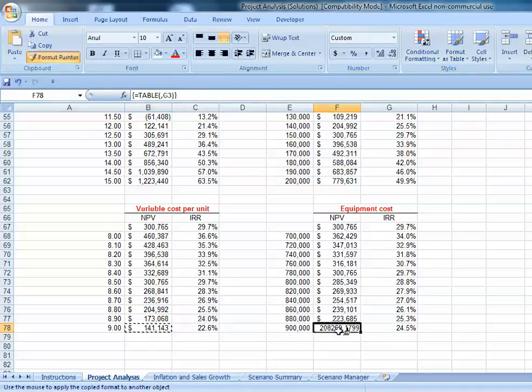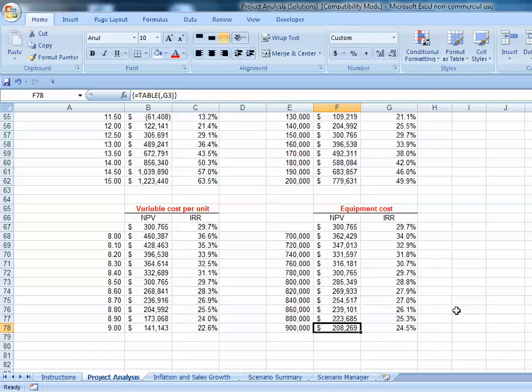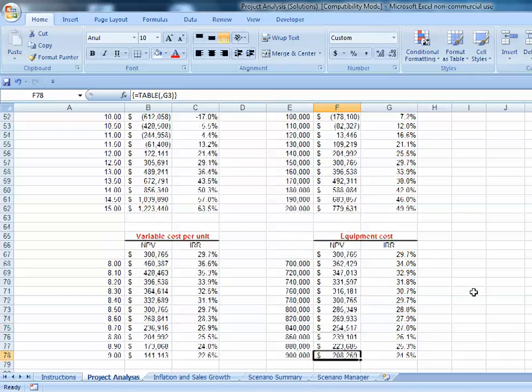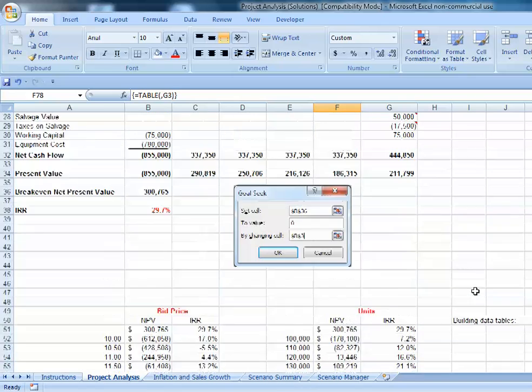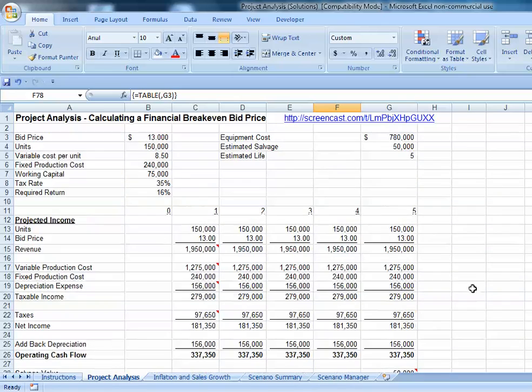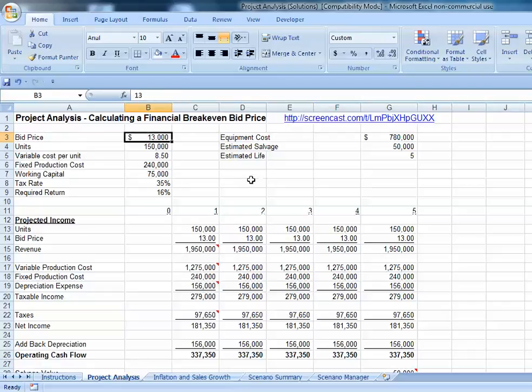One thing you can notice - your numbers won't necessarily agree with my data table numbers unless you have the same beginning bid price, which I have as $13.